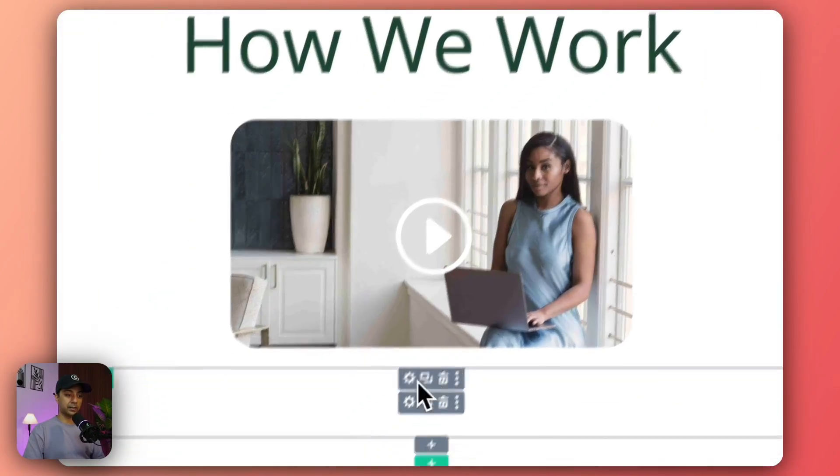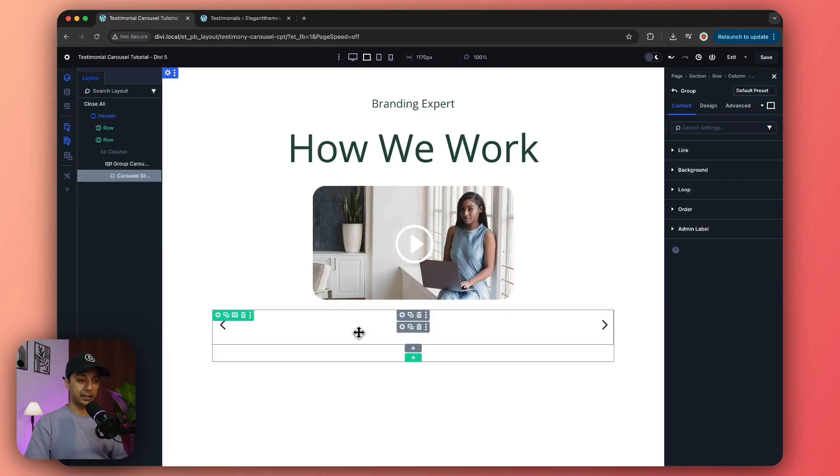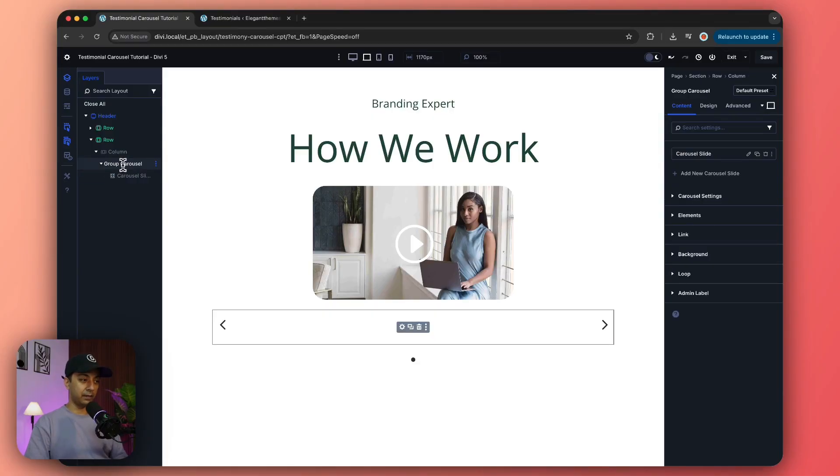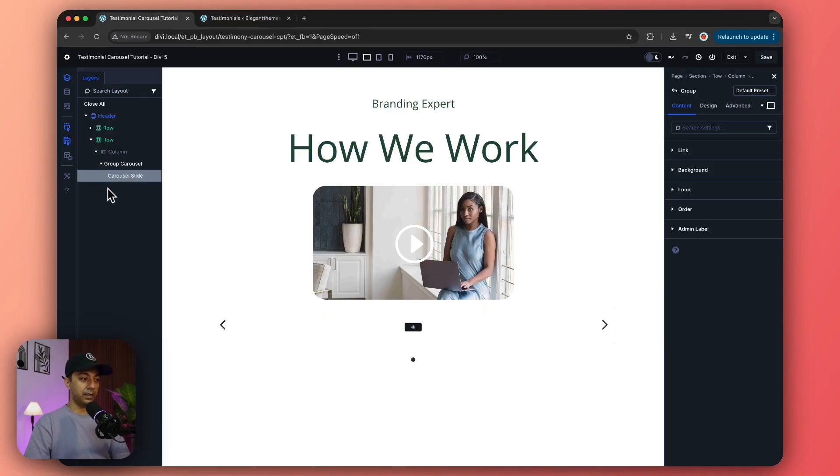Here it is, and as soon as we add this we can now go ahead and check on our layers view. We have a column, below this we have the group carousel module. So let's go ahead and rename this first.